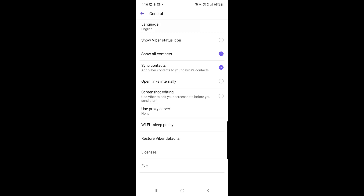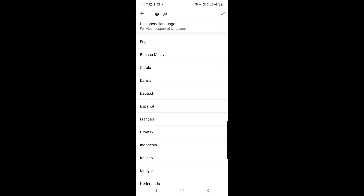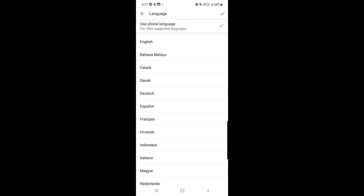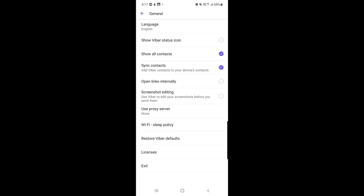The last setting is General. From here you can change the application language — there are many language options available. You can also enable Show All Contacts and synchronize contacts, so when you add a contact on your device it will also be added to Viber if that person is on Viber.